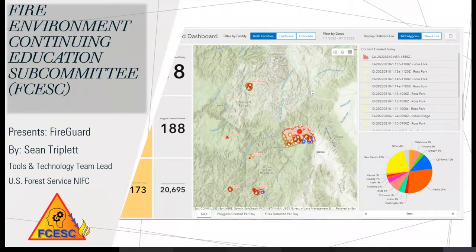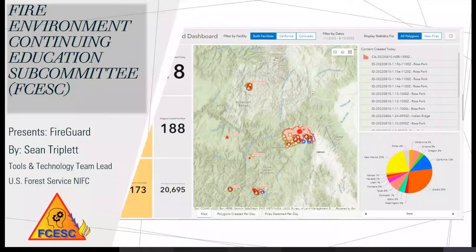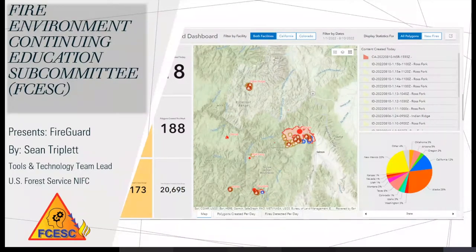Welcome everybody to the Fire Environment Continuing Education Subcommittee monthly webinar. Today's webinar will be on FireGuard with our guest speaker, Sean Triplett.